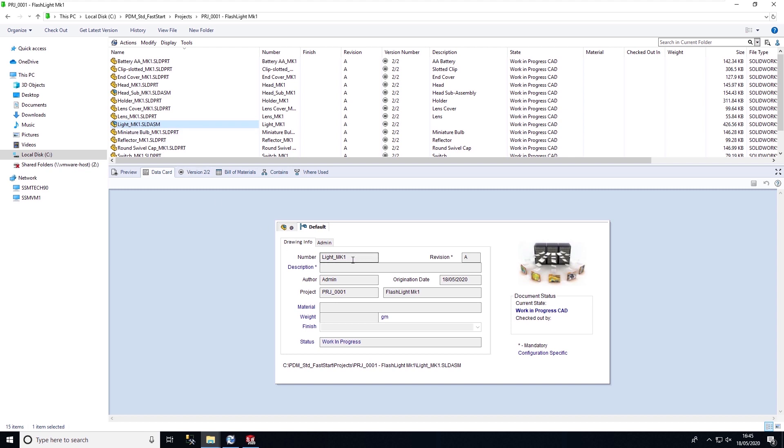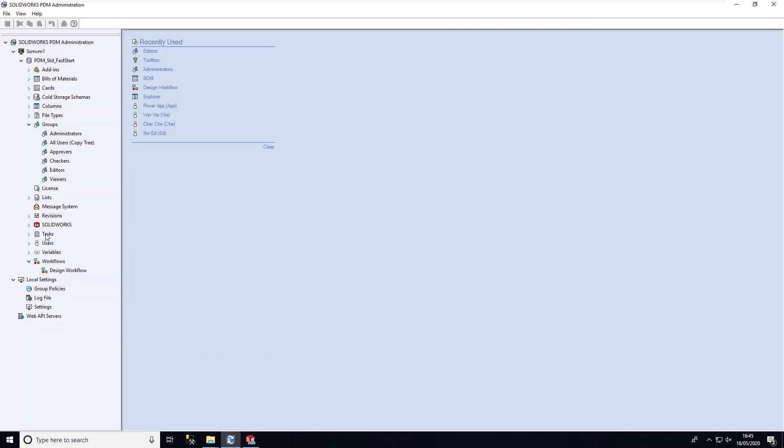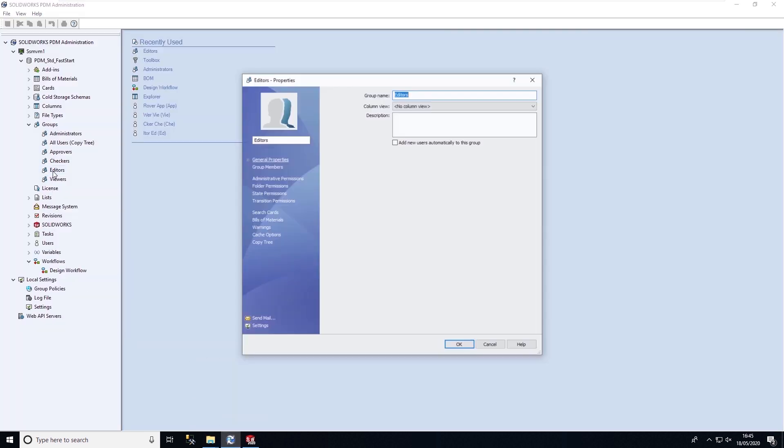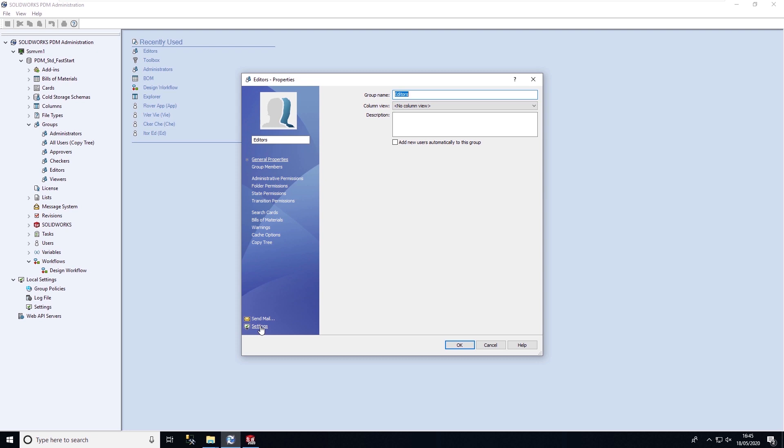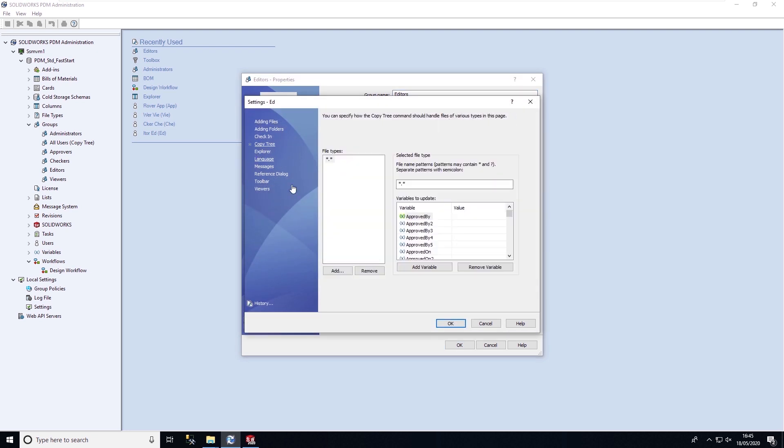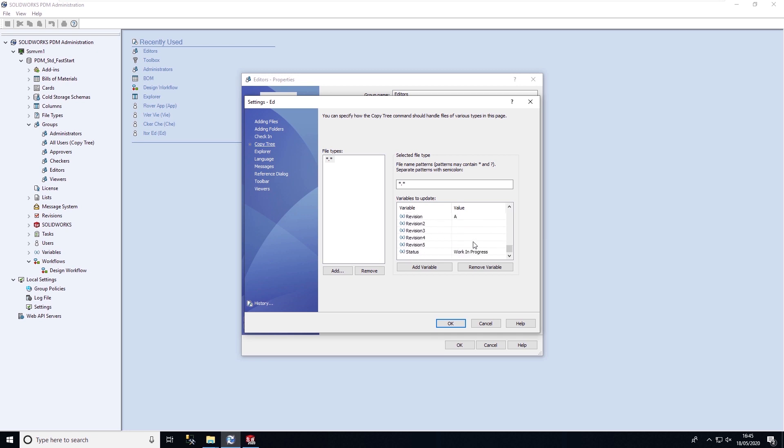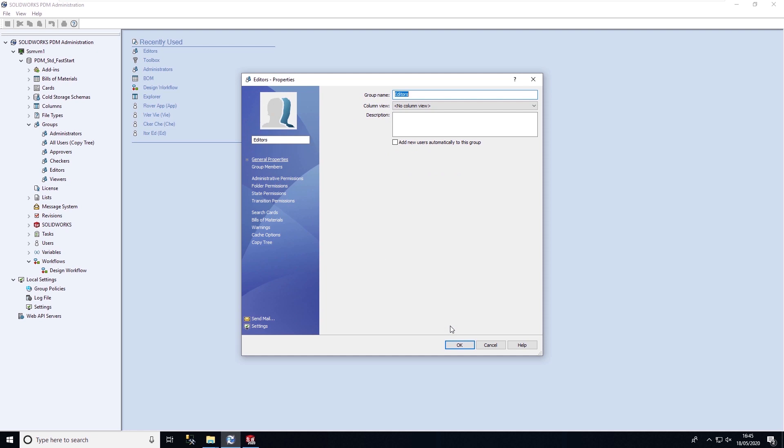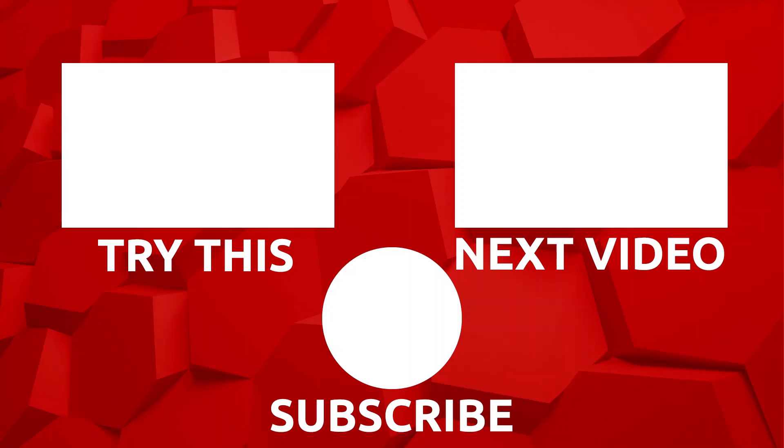Within the administration tool, we can set some options regarding properties when using copy tree. So we can decide what metadata we want to clear, so we're not copying existing properties from a file. But we can also assign default values to the files automatically. So that when the data is copied, certain properties are cleared and certain properties have set values assigned to them.